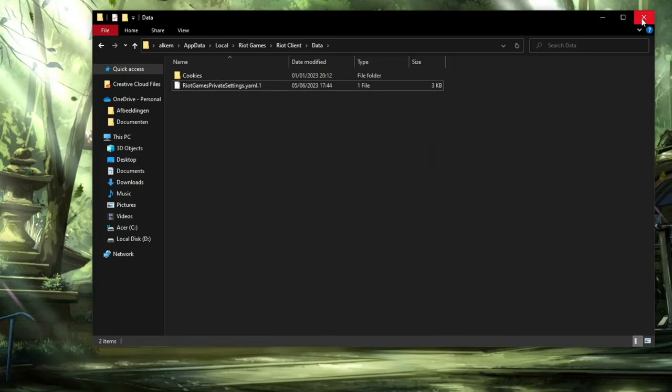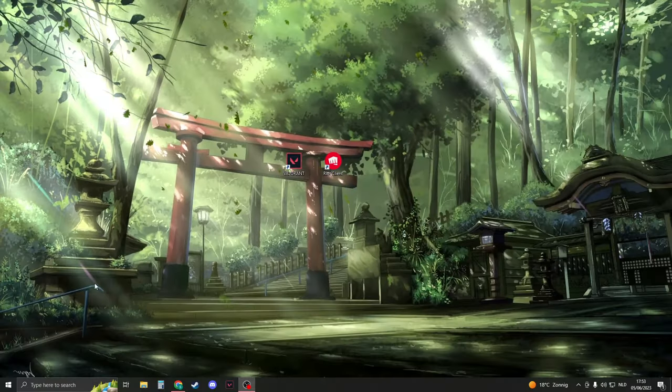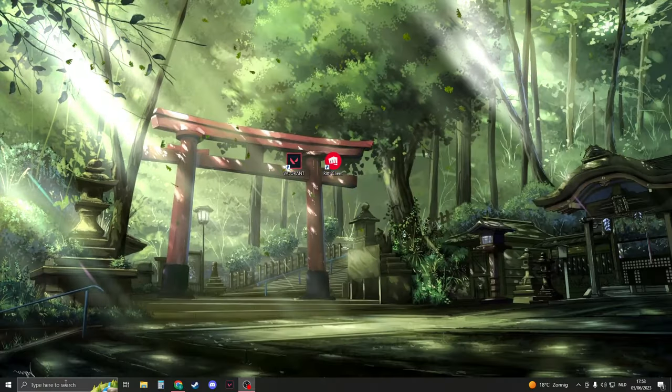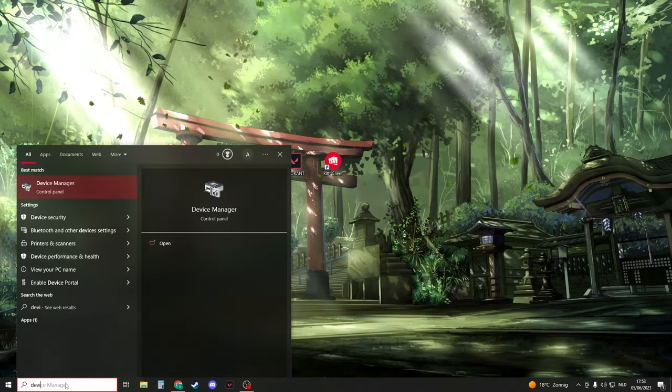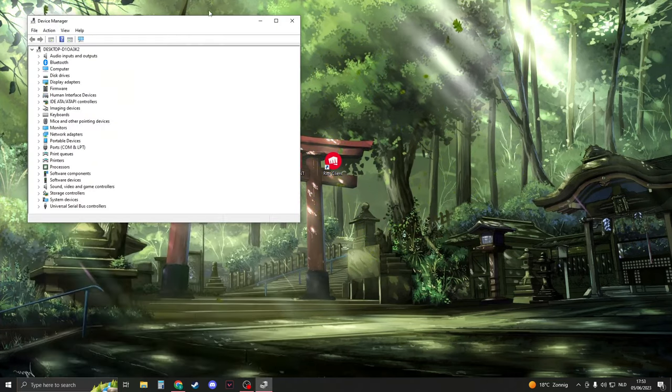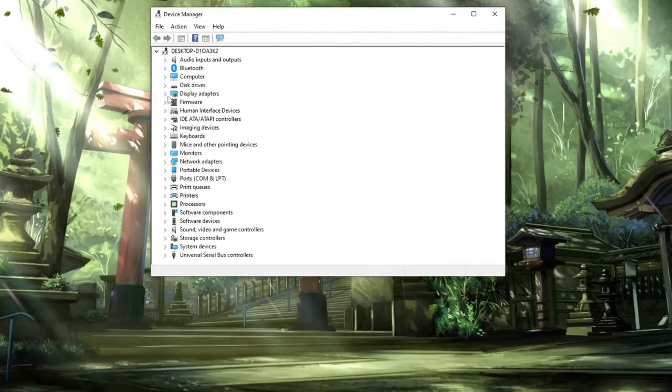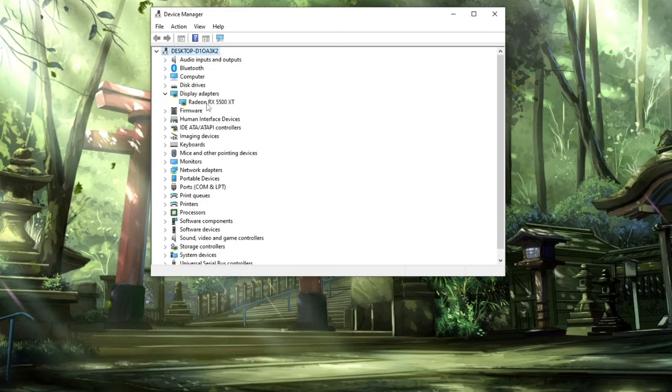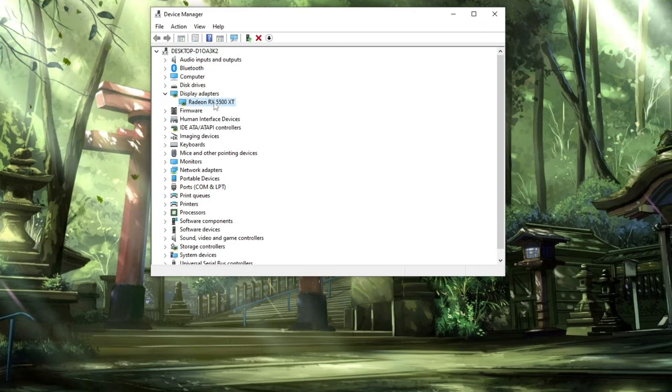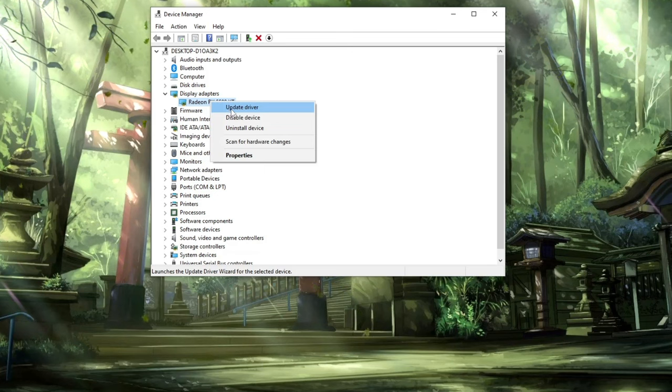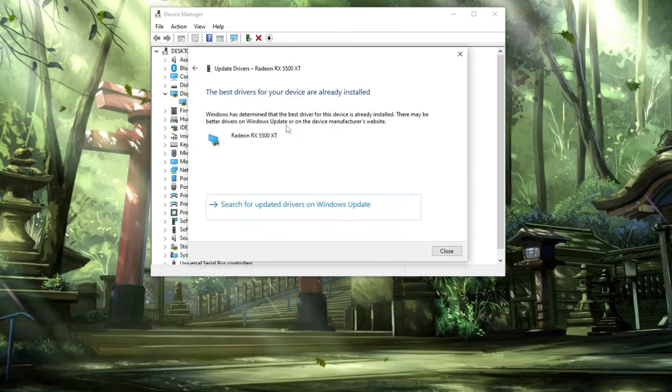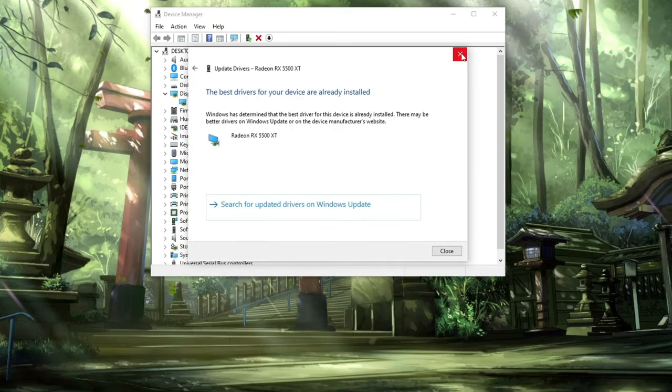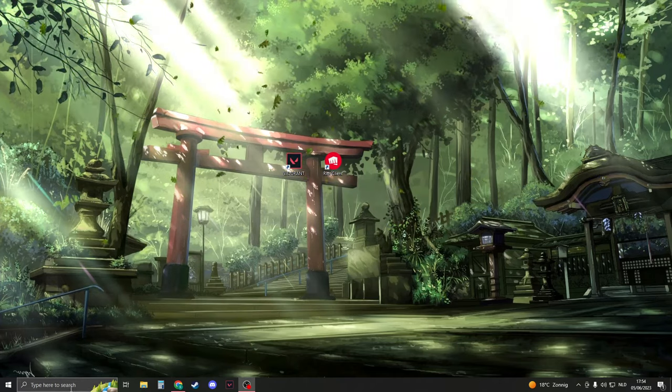Next, search for Device Manager and open it. Click on the dropdown menu for Display Adapters, find your graphics card, right-click it, and select Update Driver. Choose Search Automatically for Drivers and ensure the best drivers are installed. Then close Device Manager.